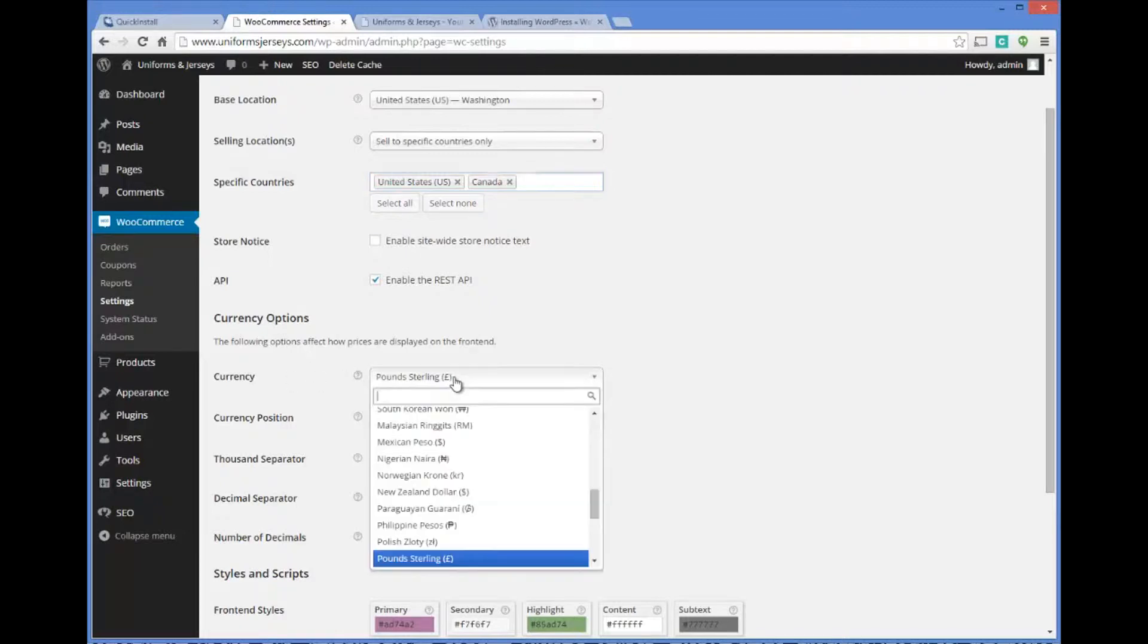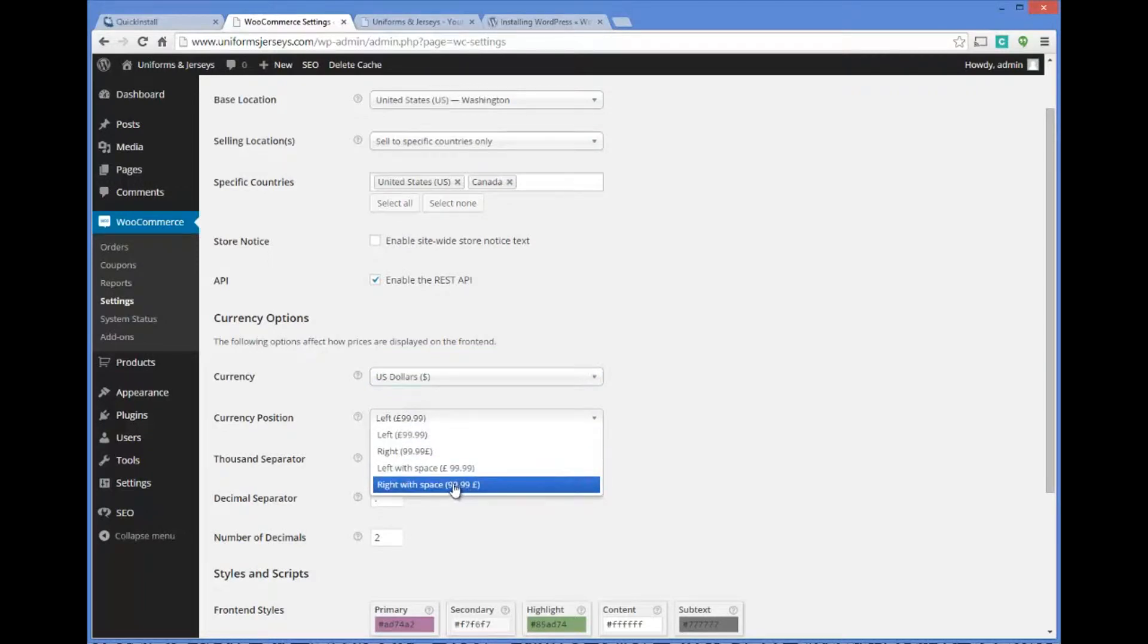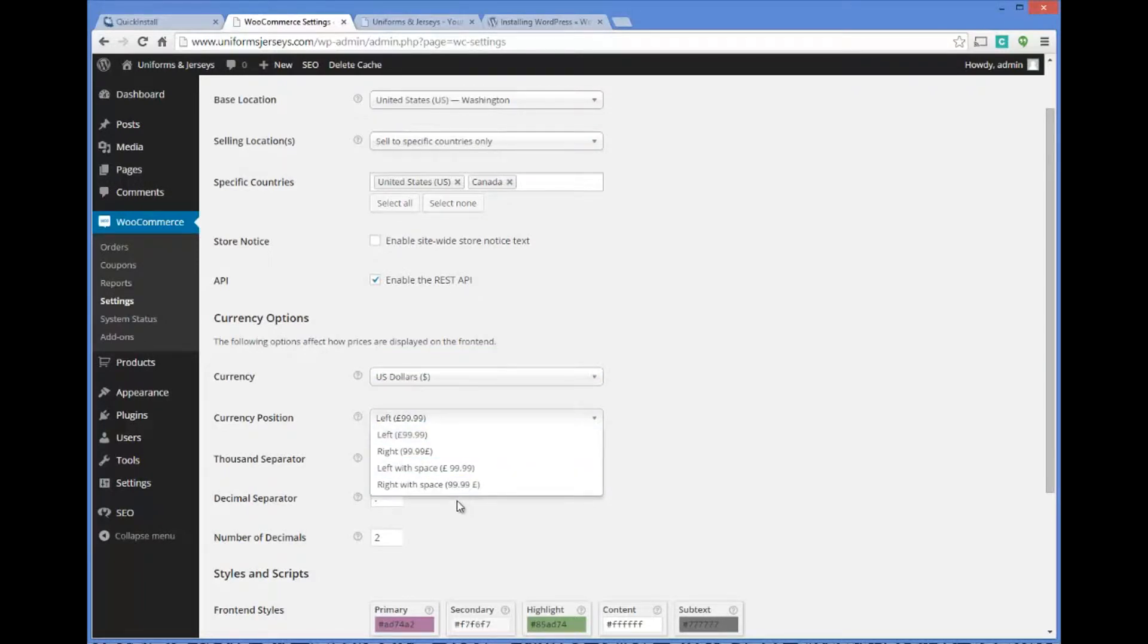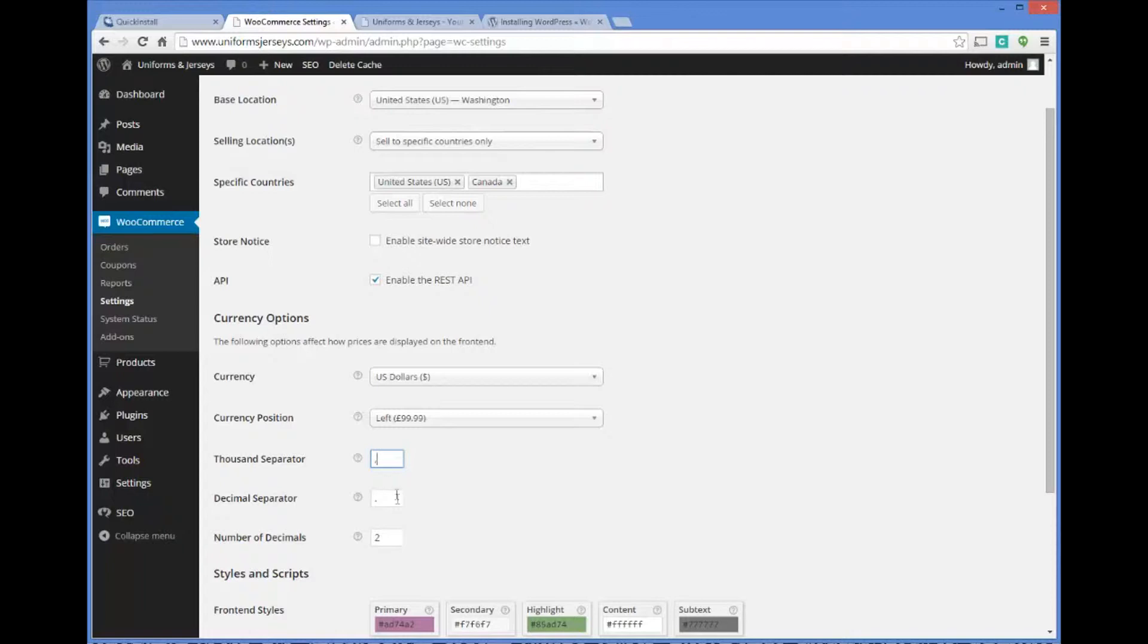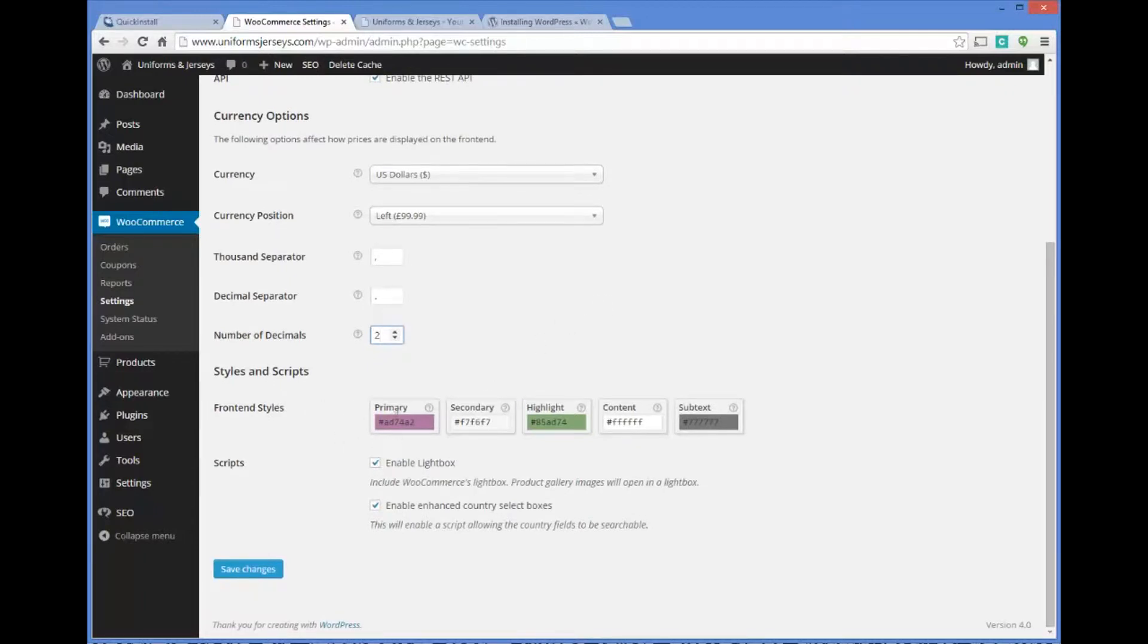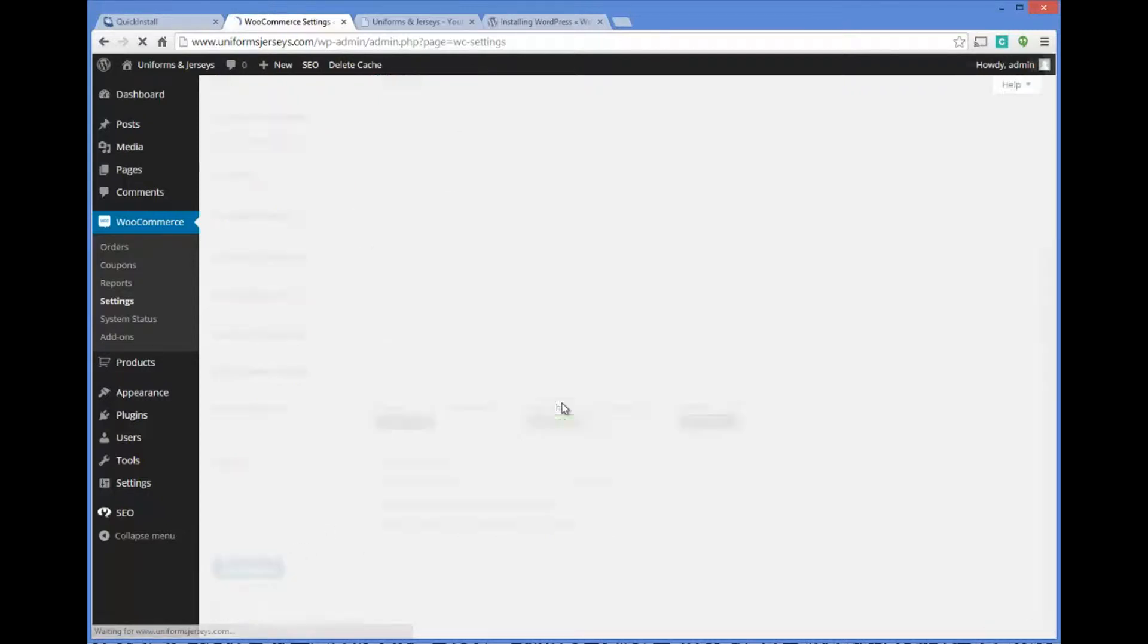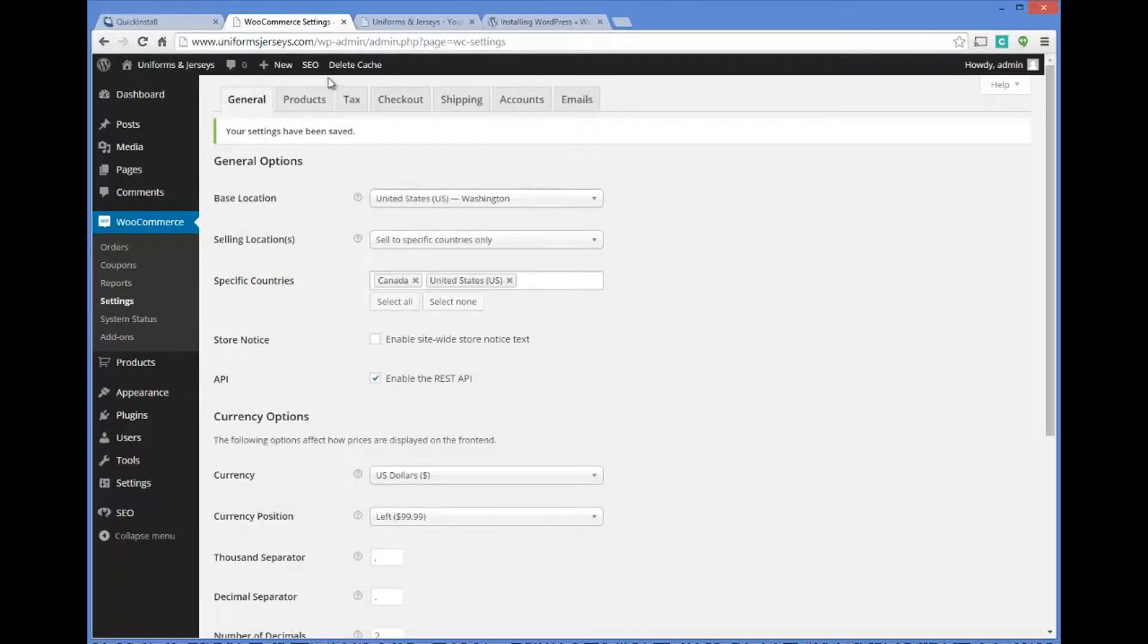Your currency is going to be American US dollars. Make sure it's set to that or the right currency that you are using. The thousand separator should be a comma, decimal separator period, number of decimals two. Front end styles you can keep as is for now and enable the lightbox. We're just going to save changes and go right down the list.